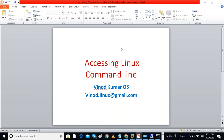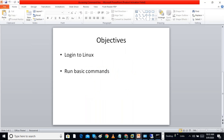In this video I am showing how to access the Linux command line. The objectives are how to log into Linux and run basic commands.